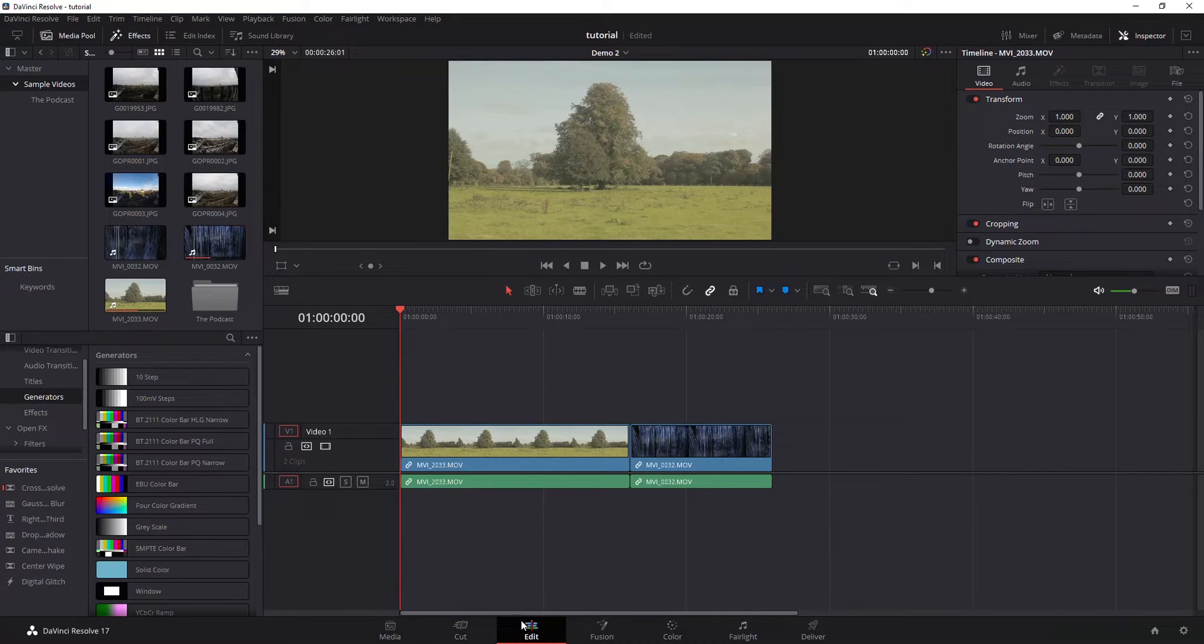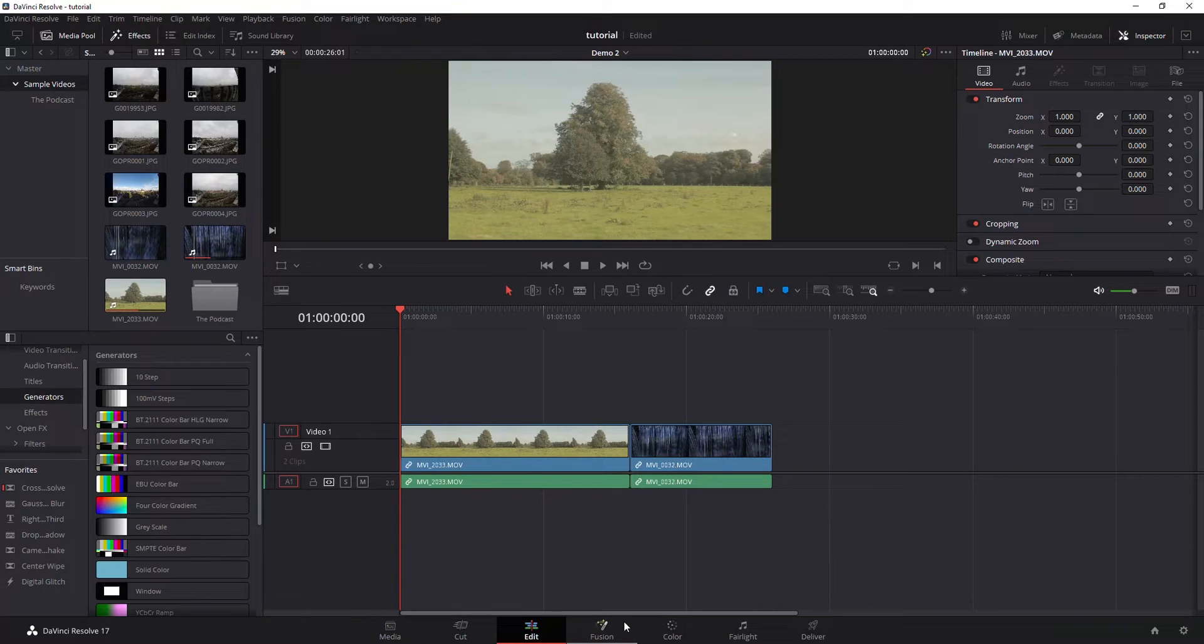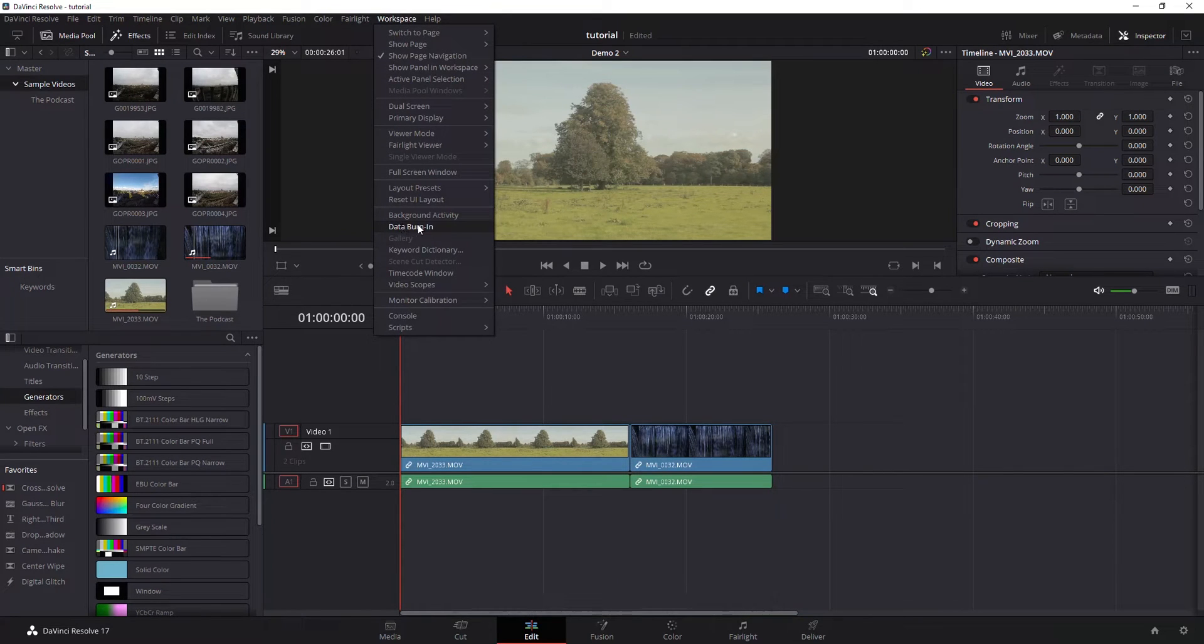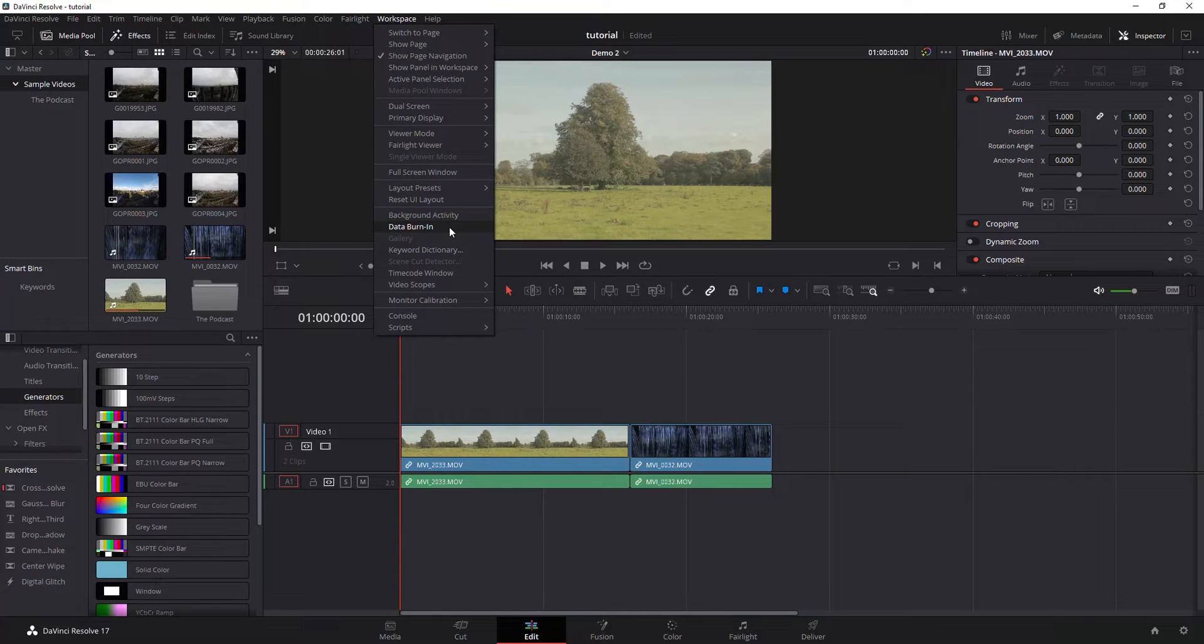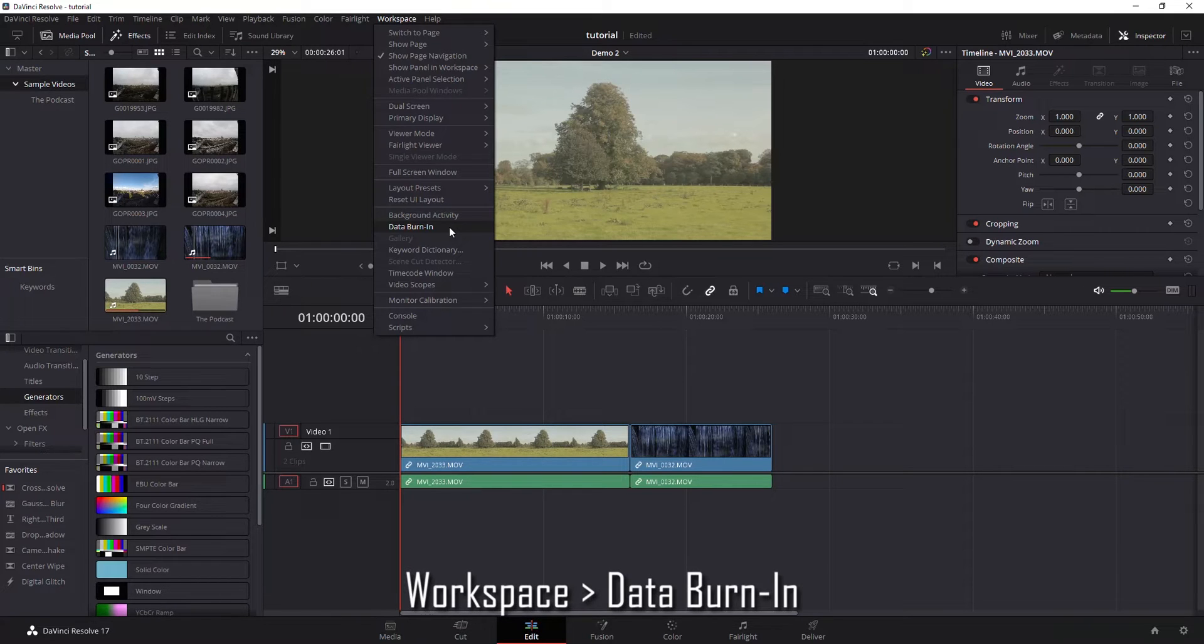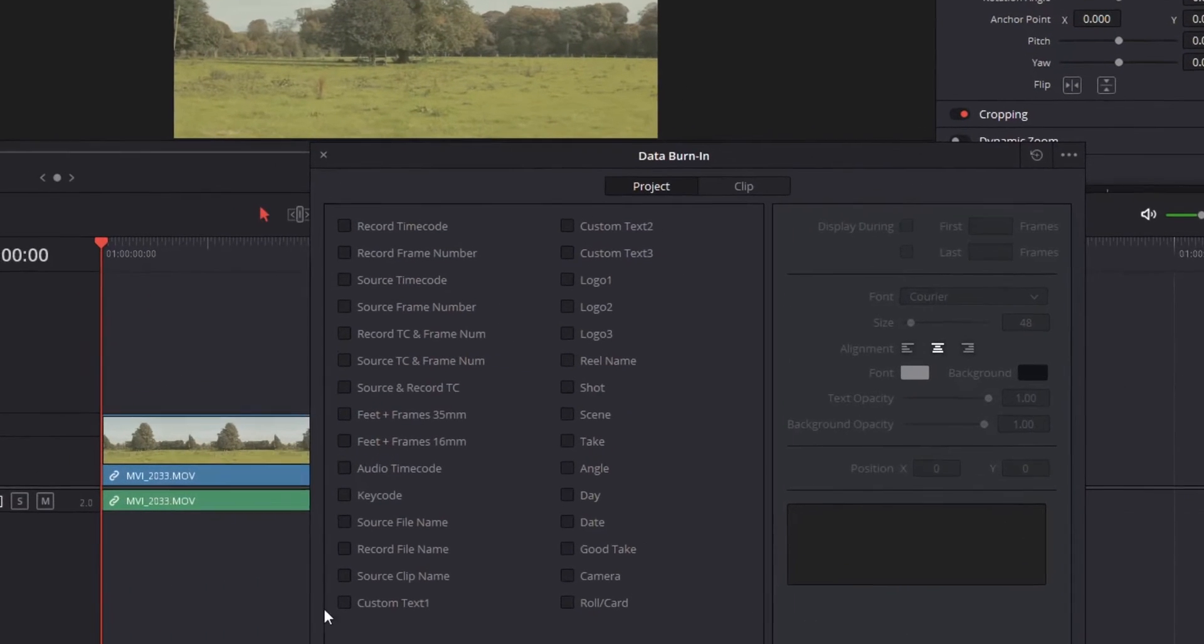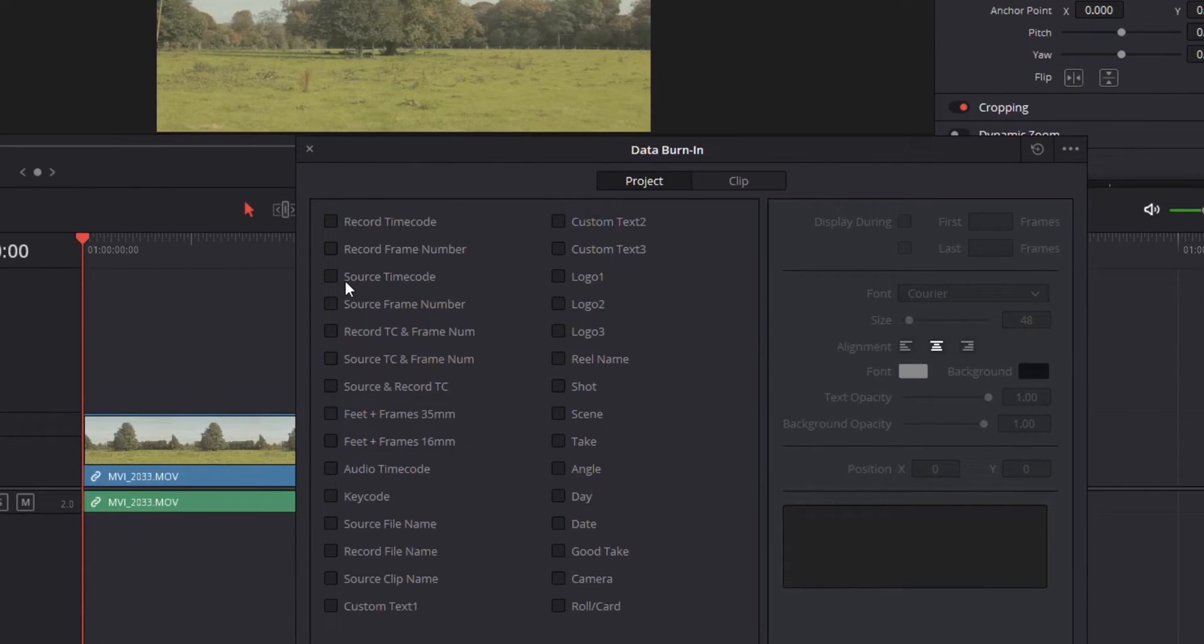To do that, you go to Edit Page. You can also do it through your Color Page or your Fairlight Page. If you go up to Workspaces and Data Burn and it's grayed out, try going to one of those three pages. You're probably in the Cut Page or something like that. If you click on Data Burn, we have a bunch of options here.